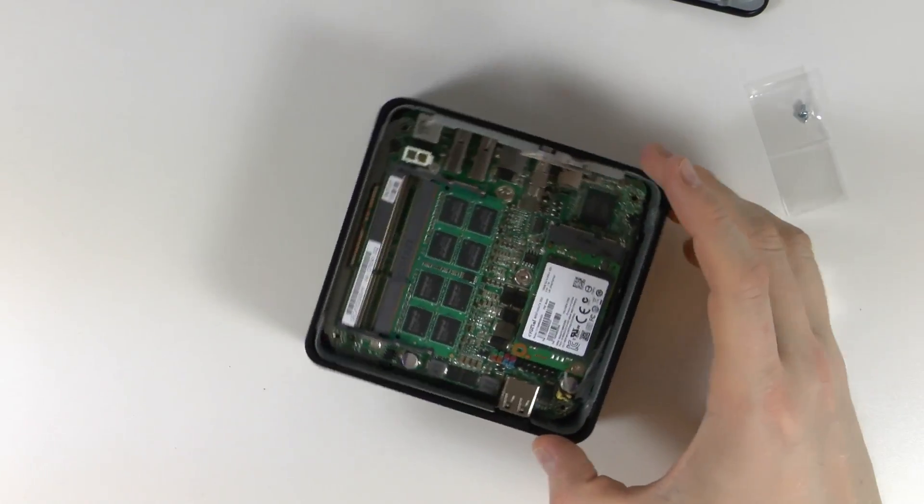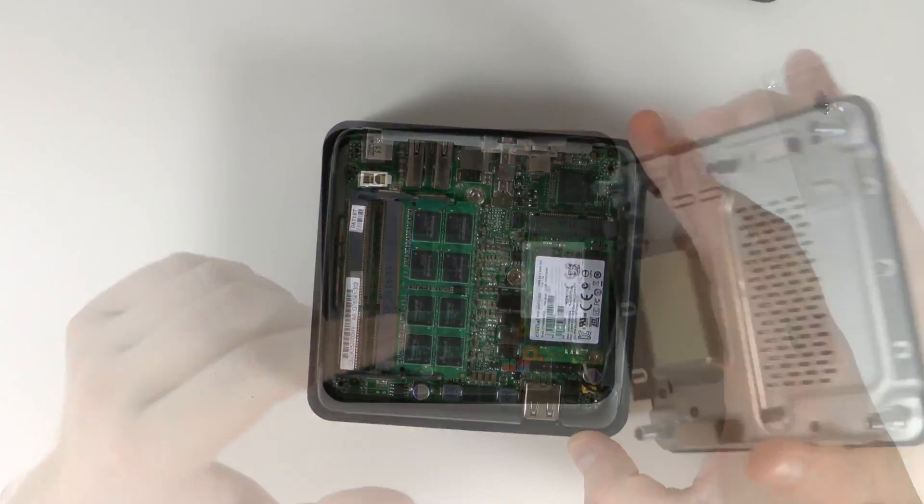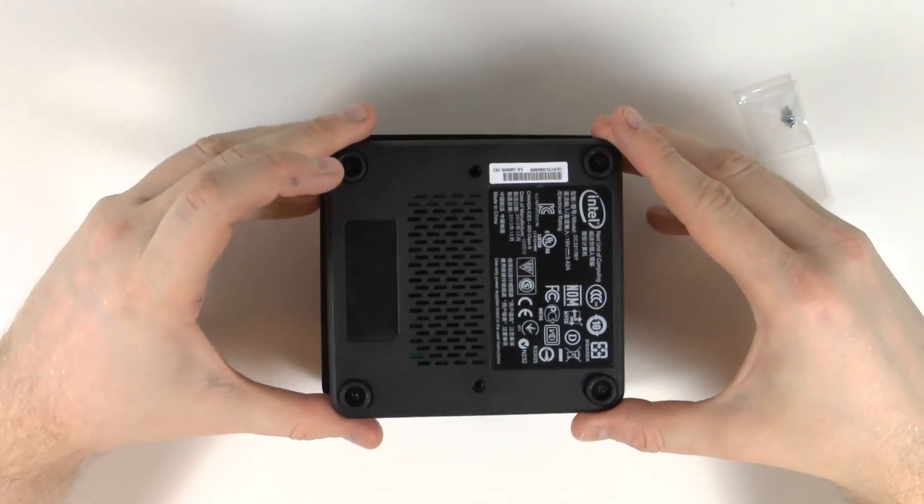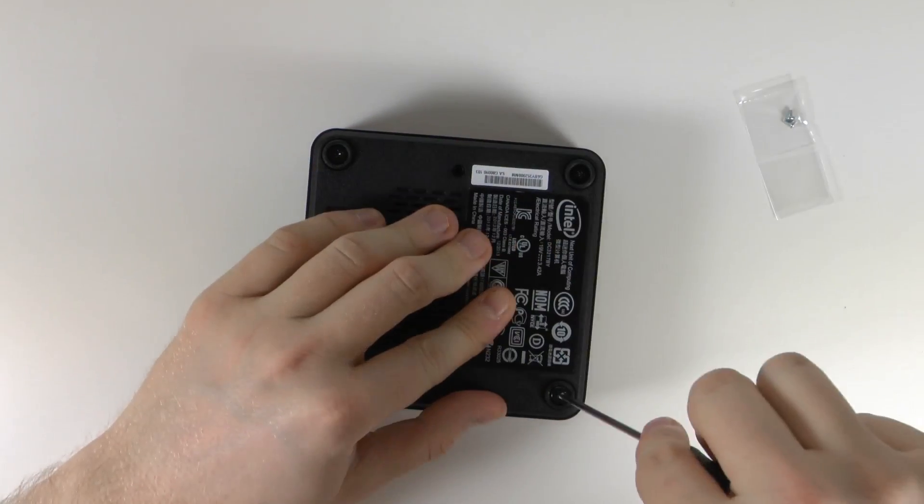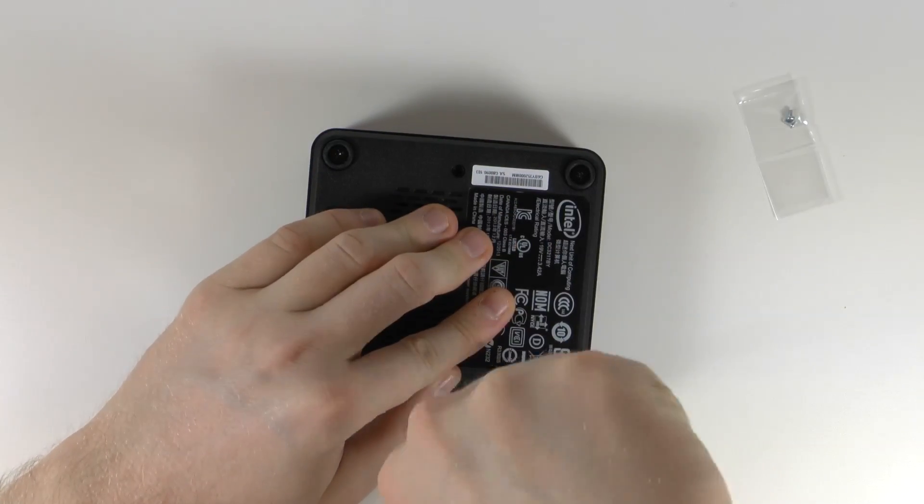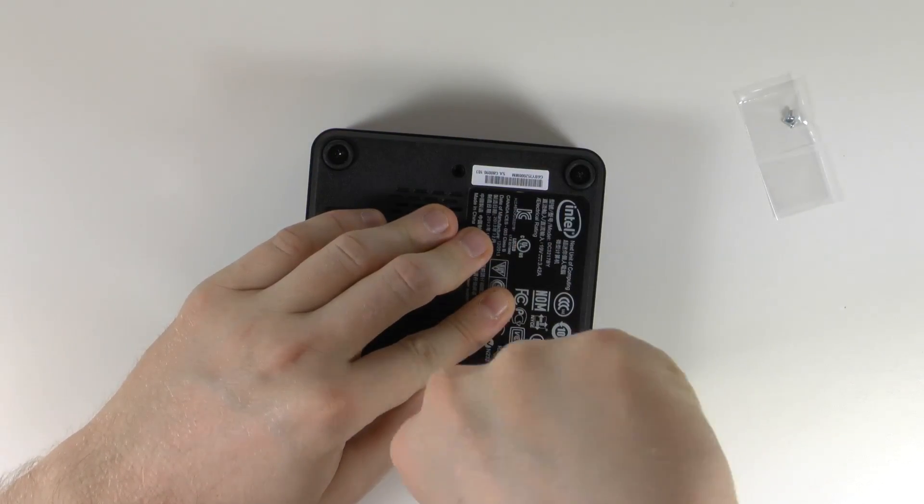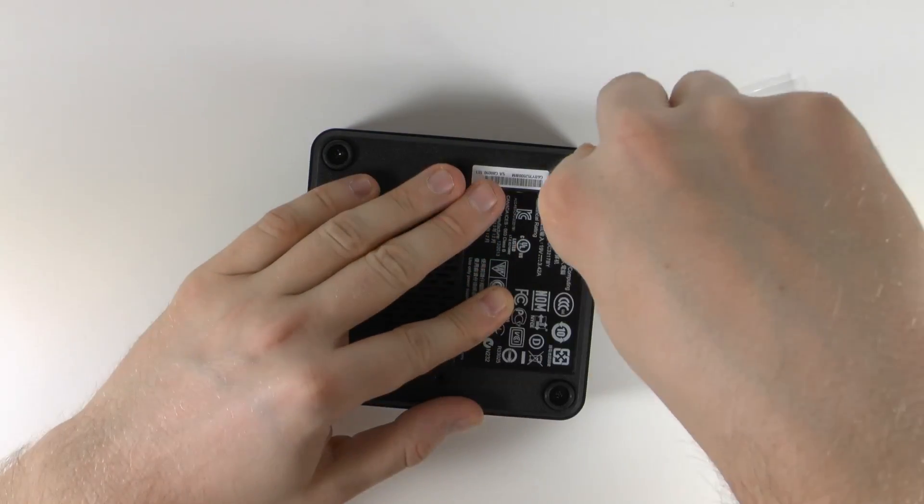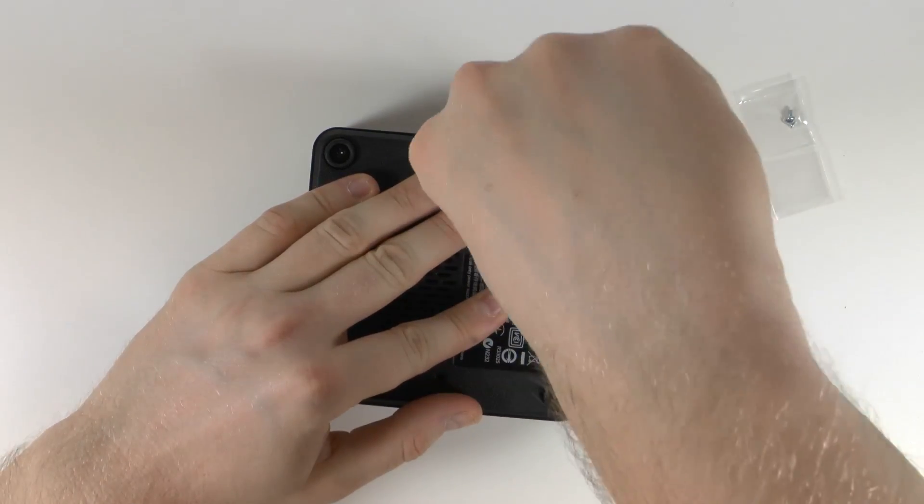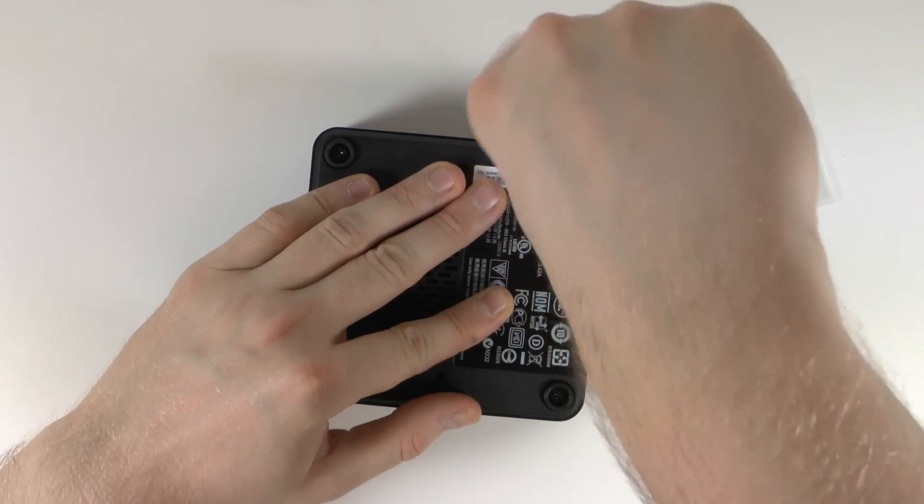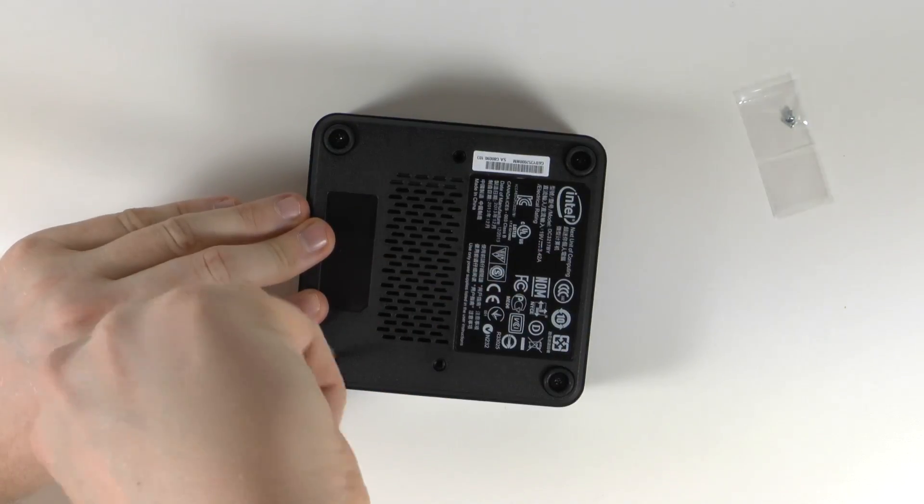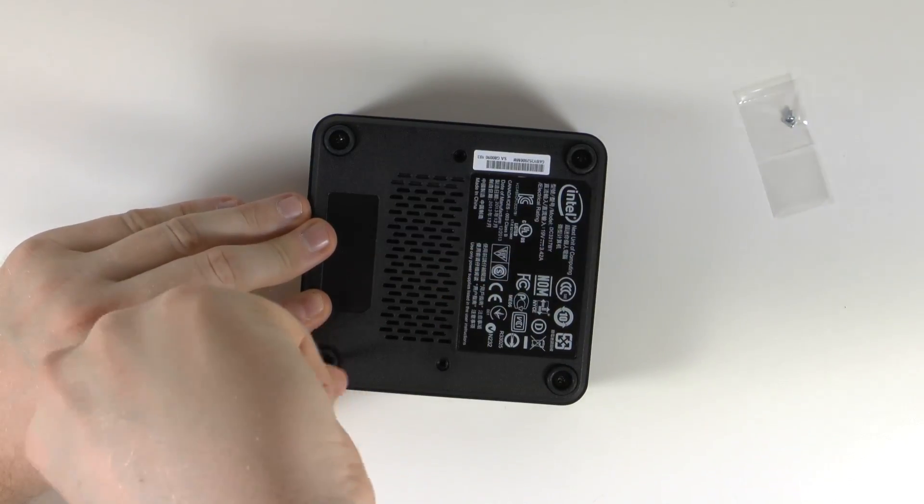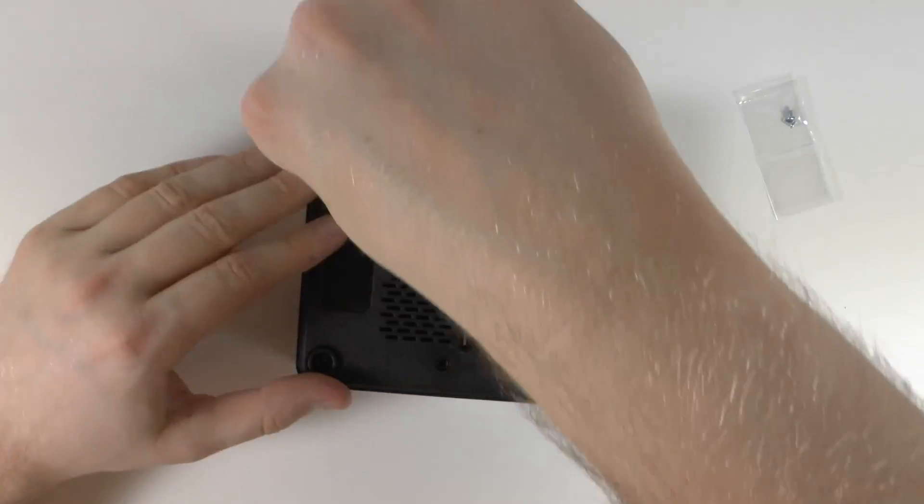So there we have it. I've completed the Intel NUC. Next I've got to obviously install the software which I will talk about in the next video. But this was a really easy build. Pretty much anyone can do it. So I definitely recommend if you're wanting a cheap PC that's quite small then this would be a good option.